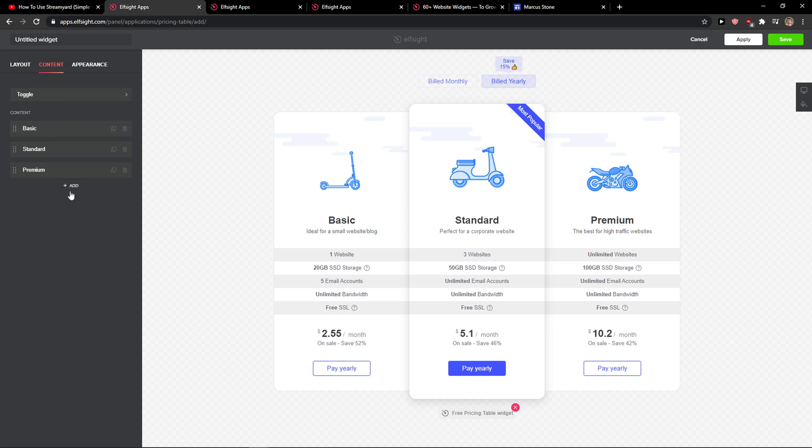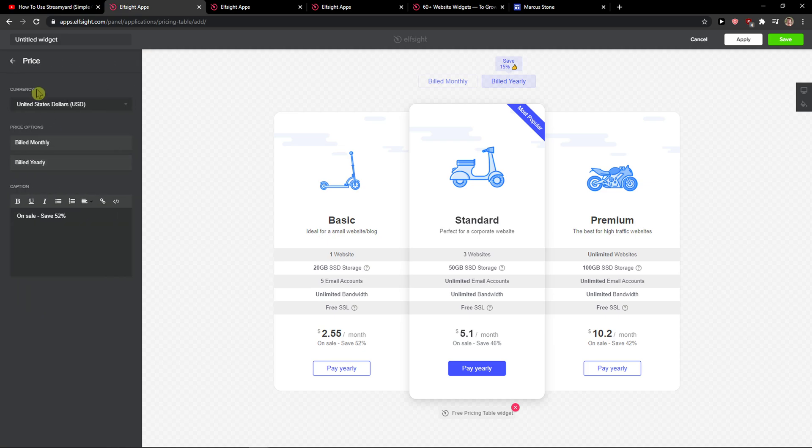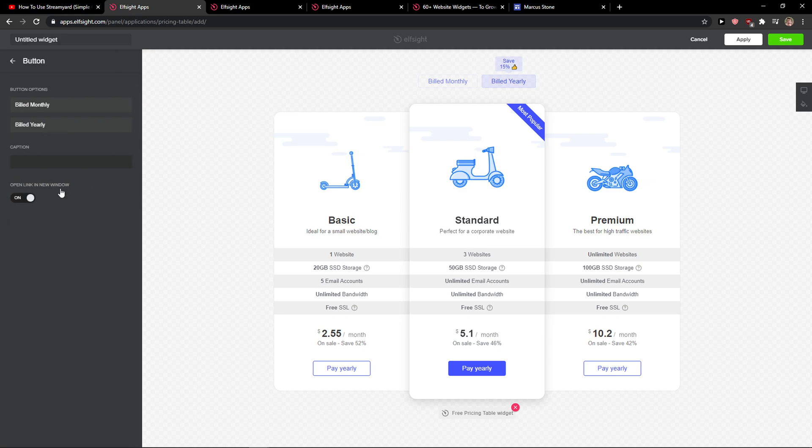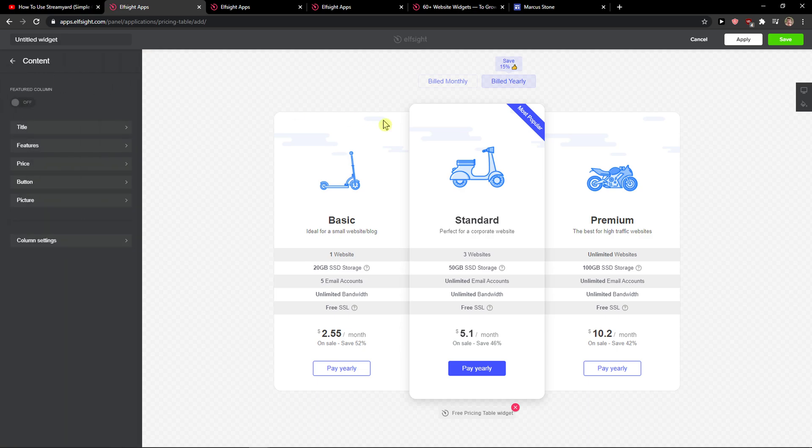You can also add more pricing tables. This is good if you have some affiliate links. I've got basic here and I can change the title, features, price, and also the button. You can add a button link if you want to link to Amazon or somewhere. You can add a picture - you can literally change everything.